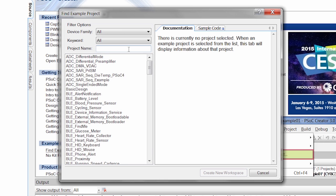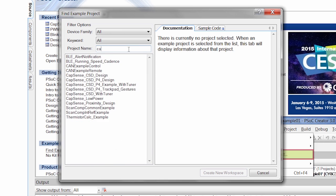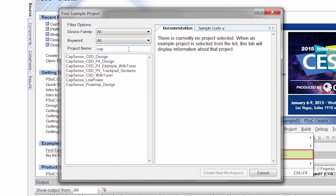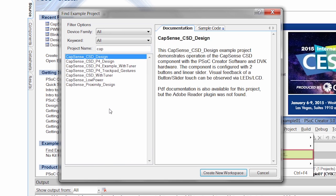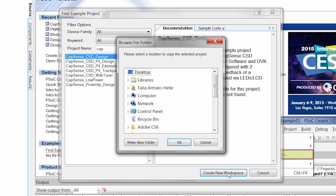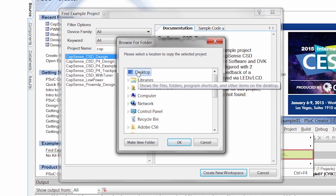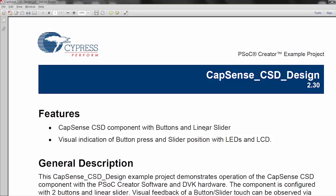I know I want to be doing CapSense. I'm going to type in CapSense up here, and CapSense CSD design is what we're going to be using. I'm going to create a new workspace, throw it on the desktop so I can find it again.